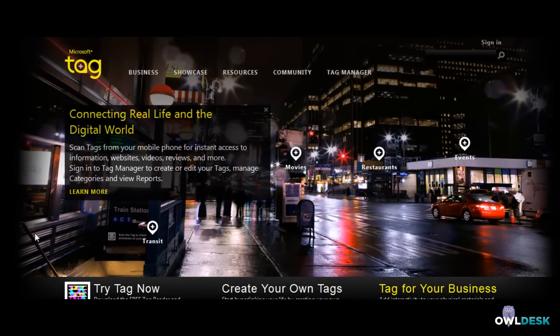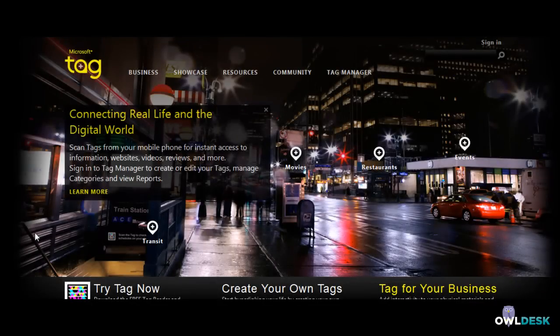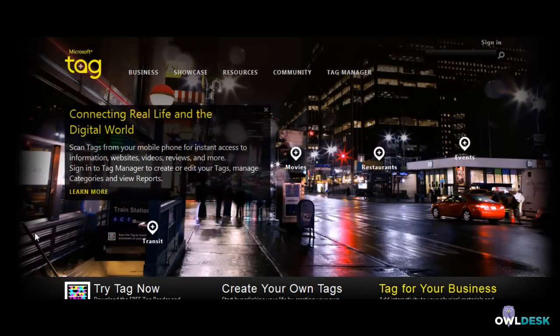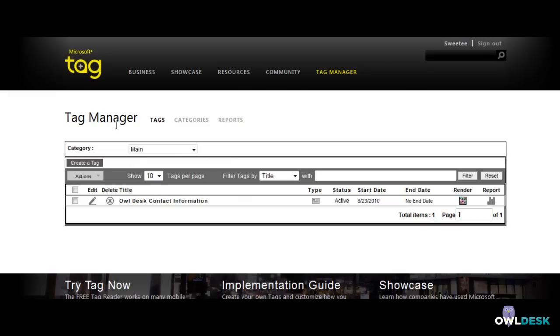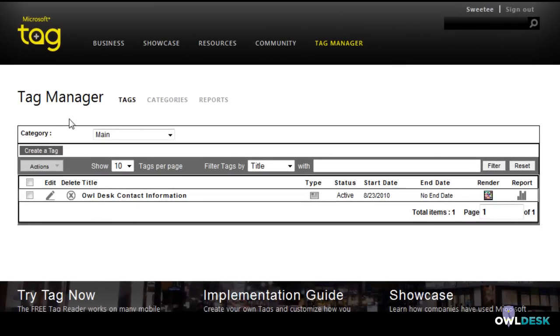It's pretty easy to use and create and it is at no cost. The nice thing about the Microsoft Tag one is that it allows you to have some nice reporting tools so that you can see what your stats are. So I'm just going to sign in and when you sign in it brings you to the main page for your reporting tools.